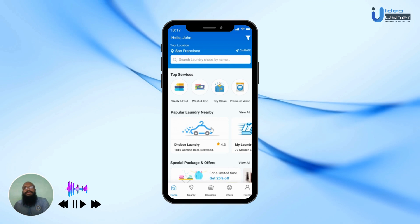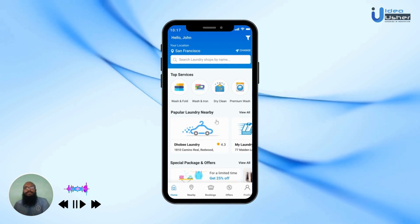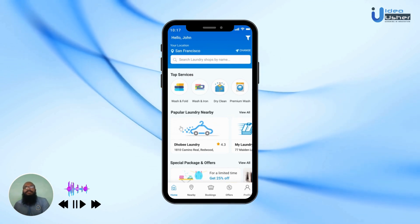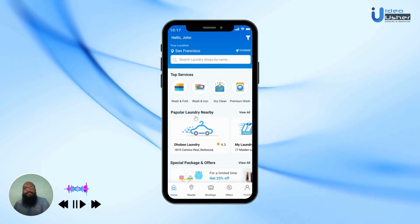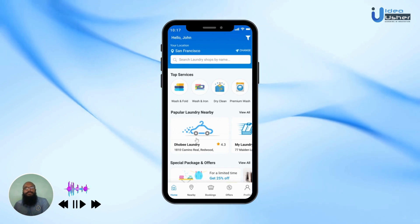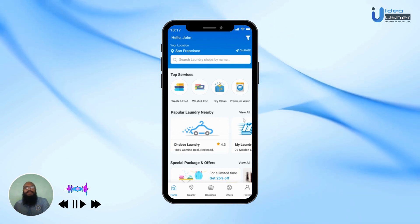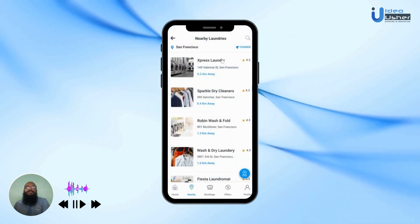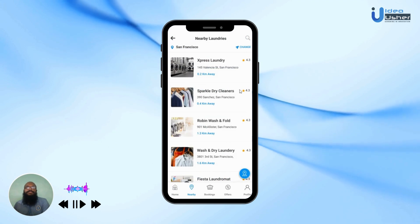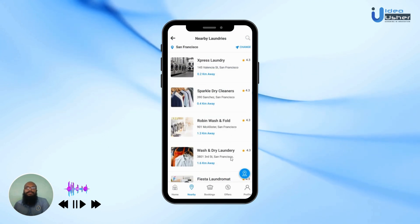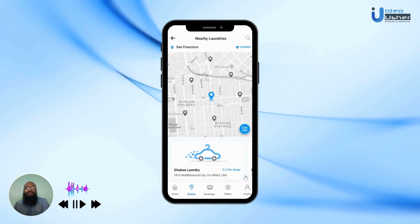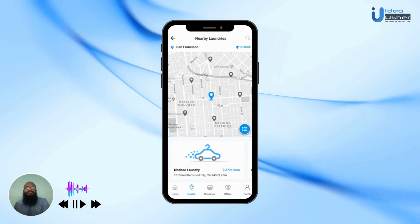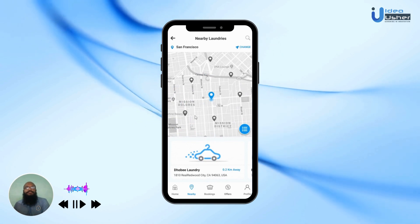When the user is trying to decide on which laundry shop is appropriate for them, they may either choose the top rated one on the home screen or hit the View All button to see all the nearby shops. They can also click on the map icon button and choose the appropriate shop from the map.